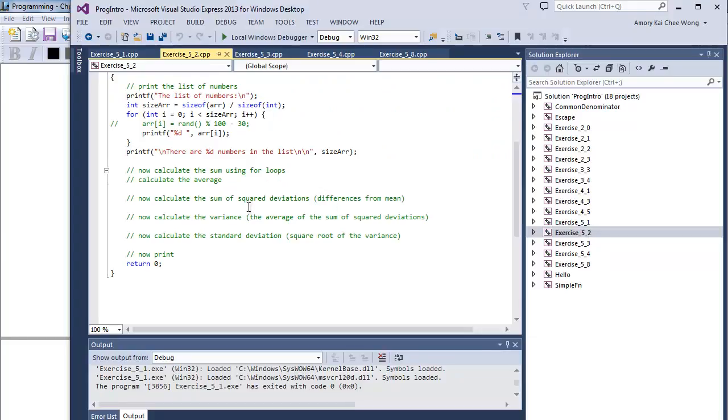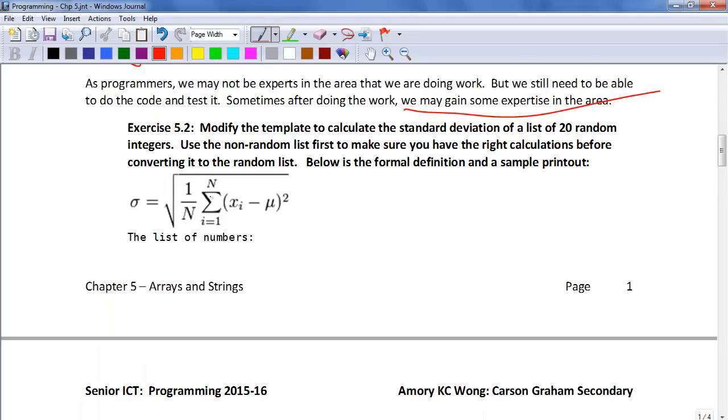Once you have the sum of the squared deviations, you want to calculate the variance. This is just the average of the sum of the squared deviations. So the average is just dividing by this big N.